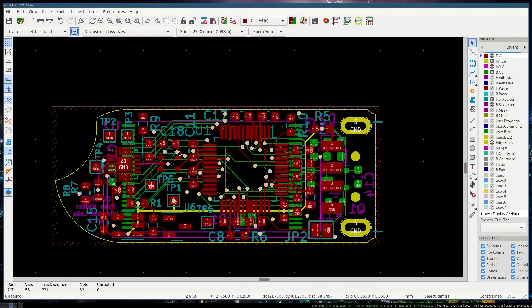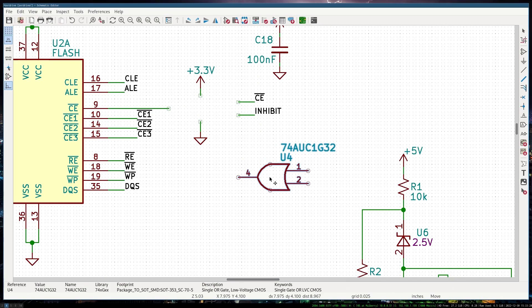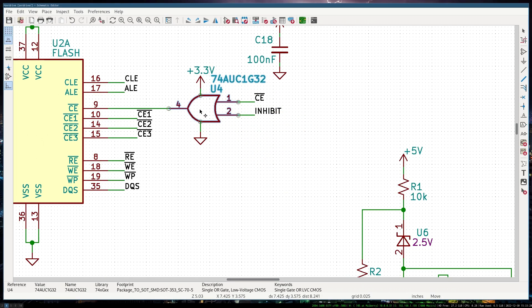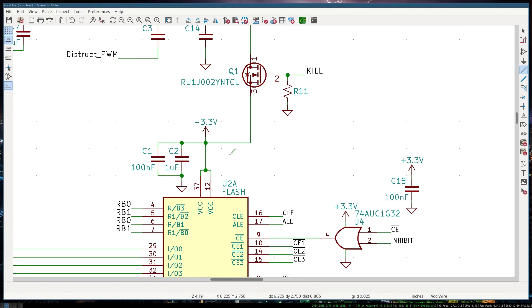The schematic capture is the logical arrangement of the components. The schematic capture is effectively an assortment of components all linked together with wires. Each component represents a physical component, so it might be a resistor, capacitor, diode, or integrated circuit.